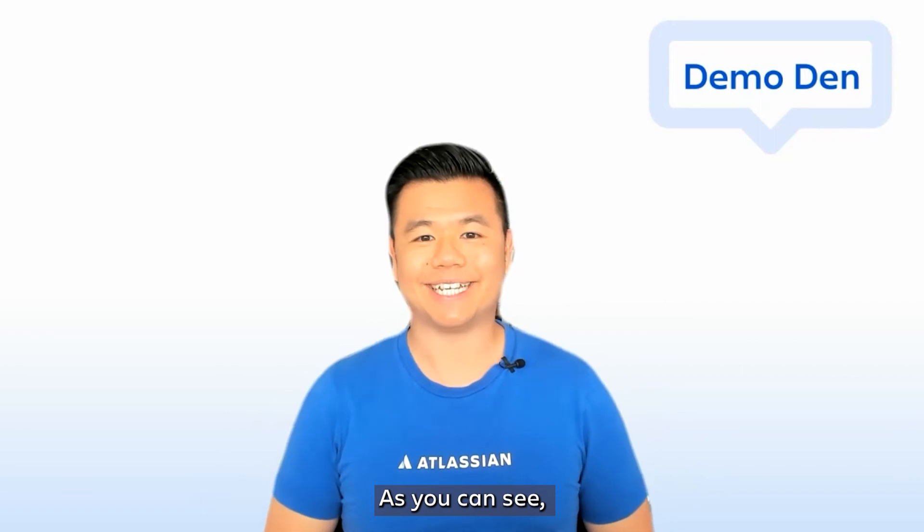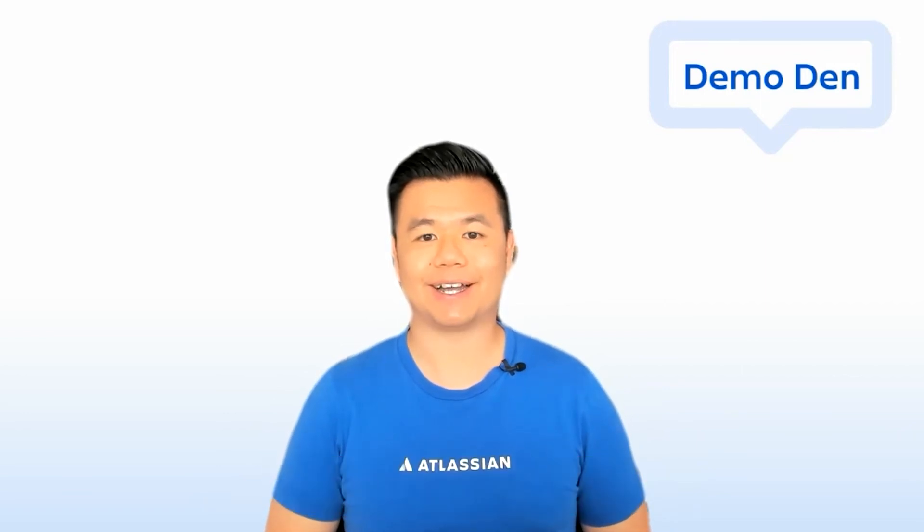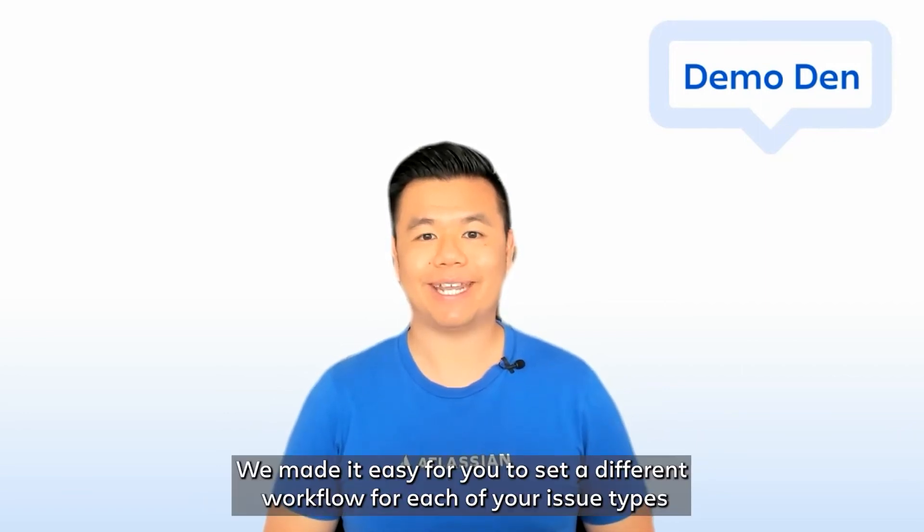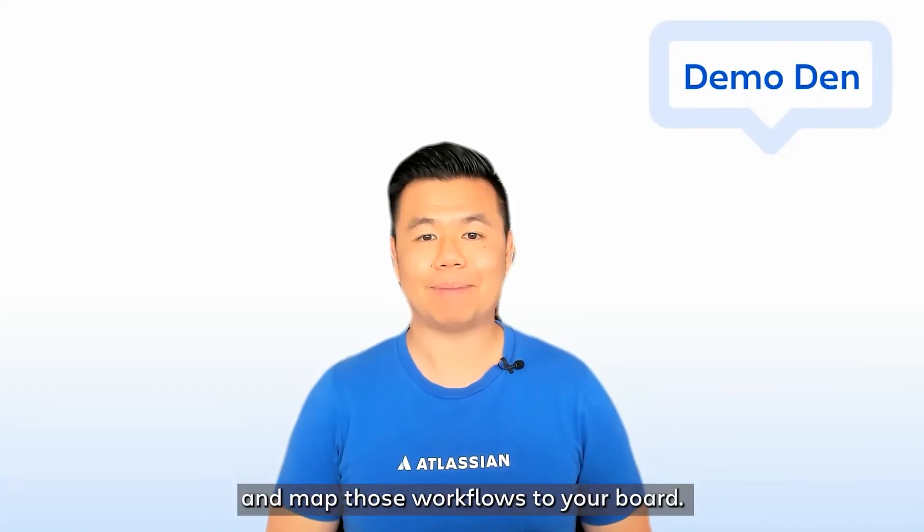As you can see, we've given you the power to define specific processes in Jira. We made it easy for you to set a different workflow for each of your issue types and map those workflows to your board.